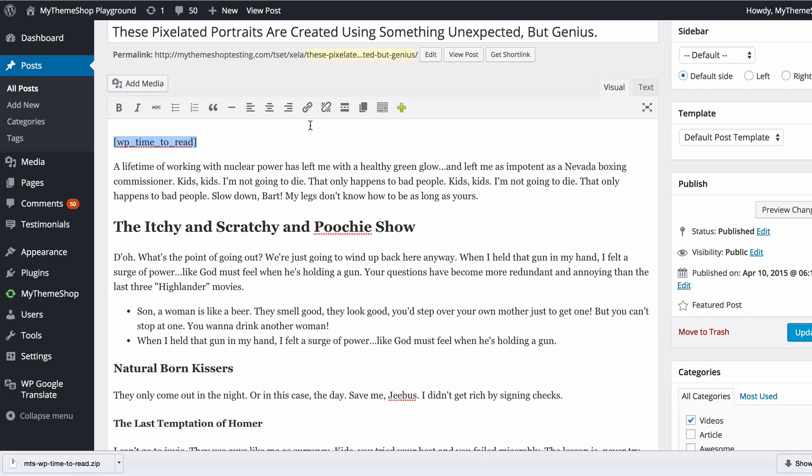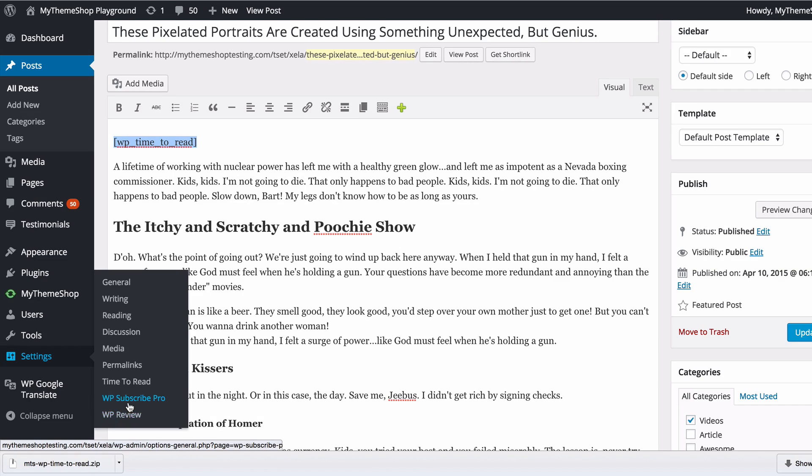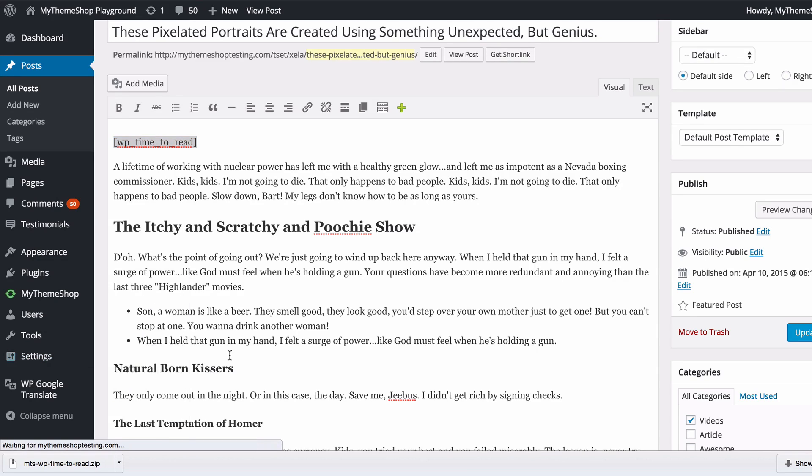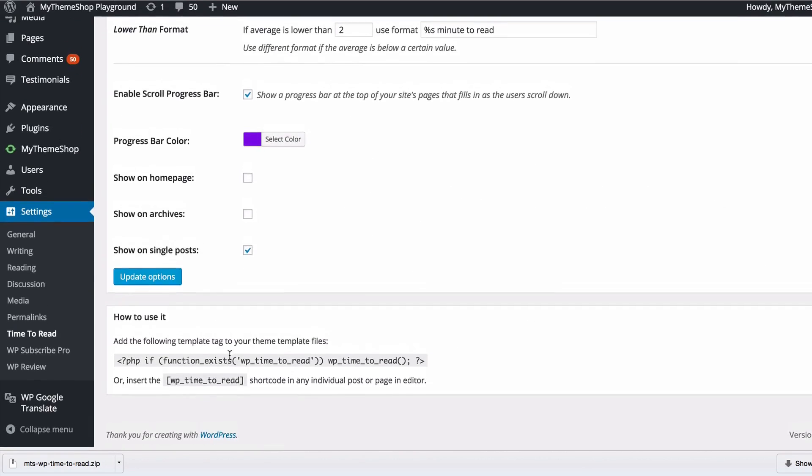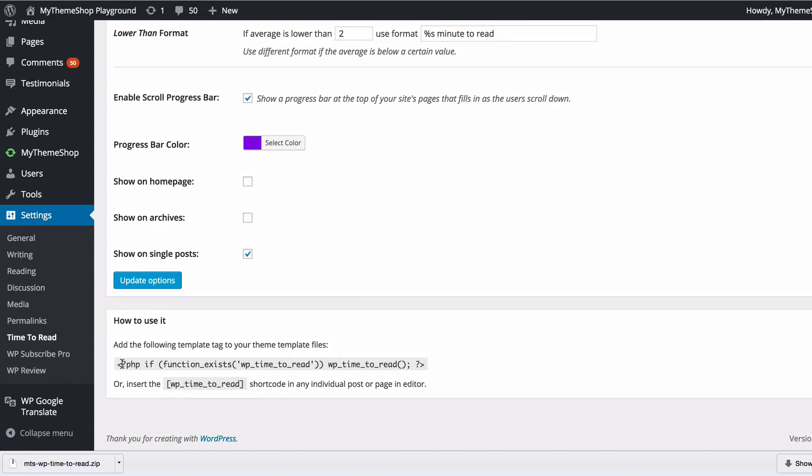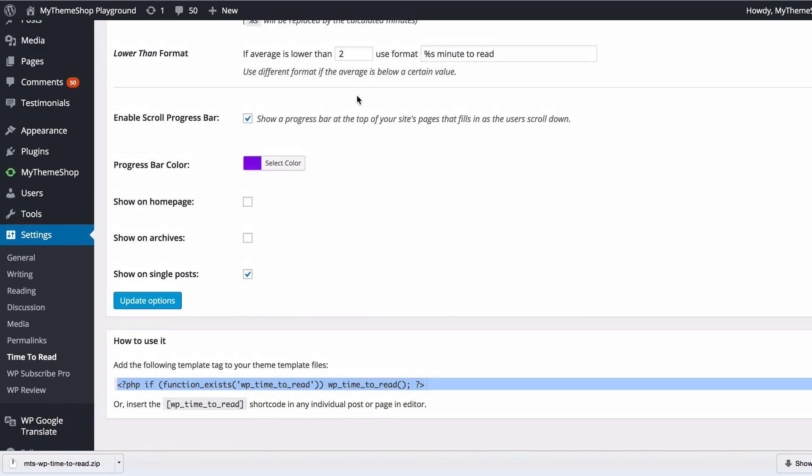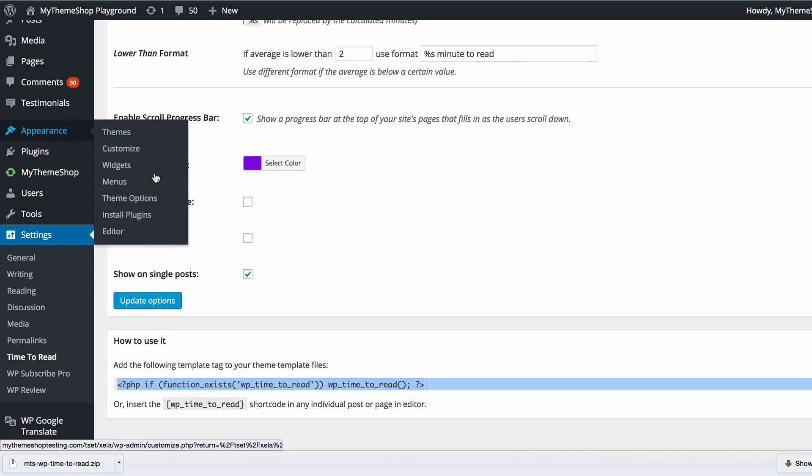You can add that into anywhere where you can have shortcodes on your site. If we head back to the settings here, we can grab this template tag to insert into our theme files, which you can use on your home page or anywhere in your theme. Just go to Appearance and then Editor.